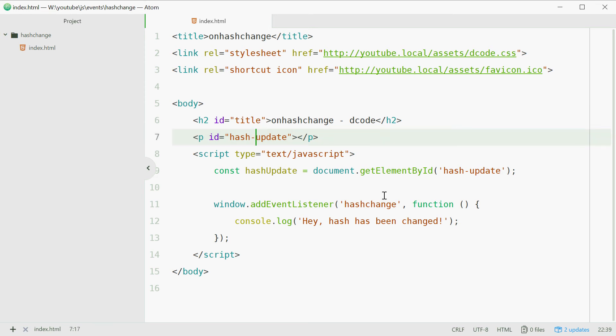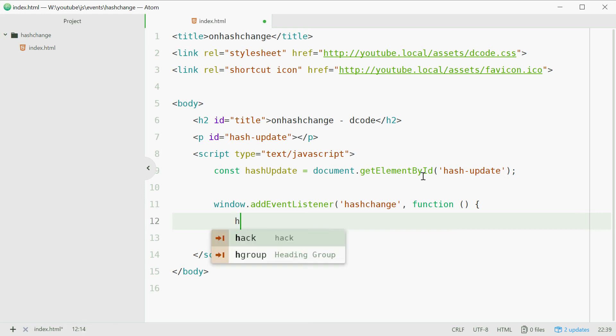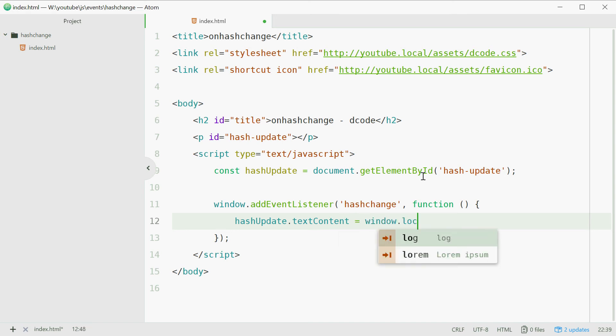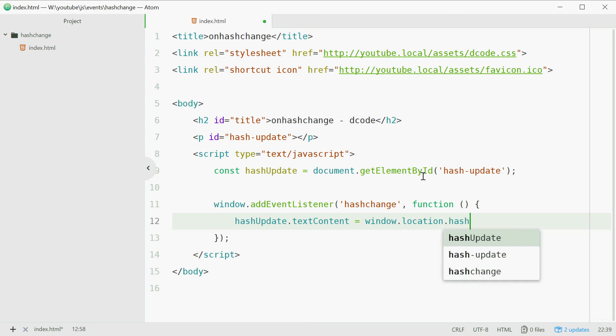So instead of the console message we'll type out hashUpdate.textContent equals window.location.hash and that property right there will give us the value of the hash inclusive of the hashtag itself.